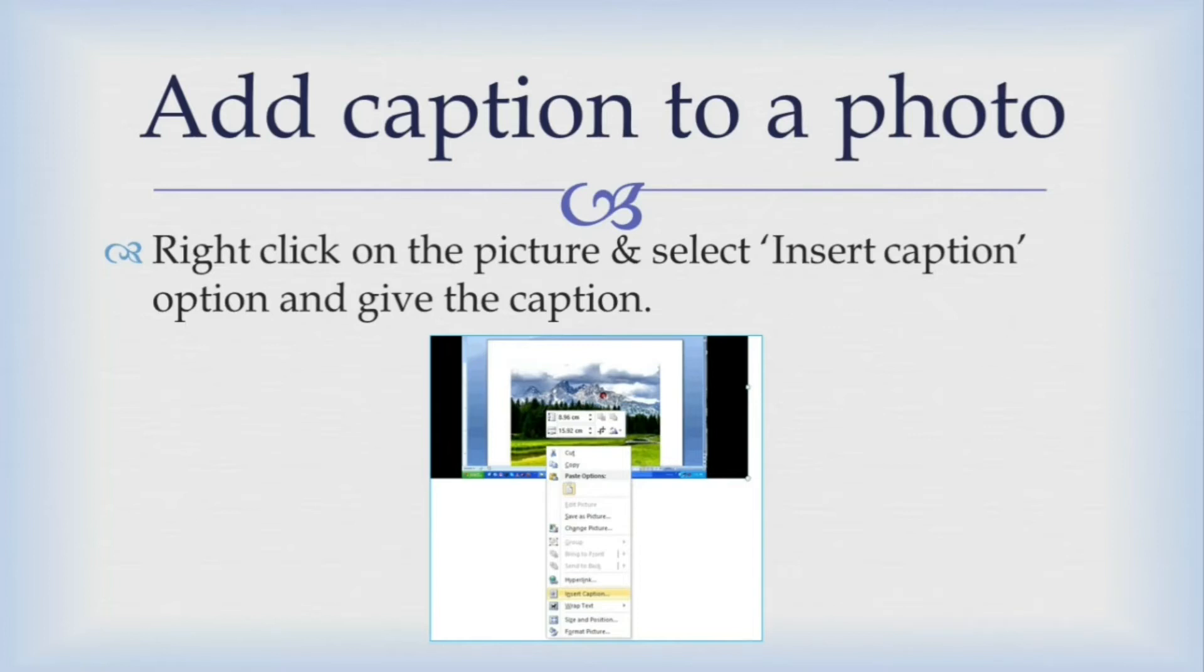You can also add caption to a picture by right clicking on it and selecting insert caption option and then thereby giving caption. Let's see this in MS Word.